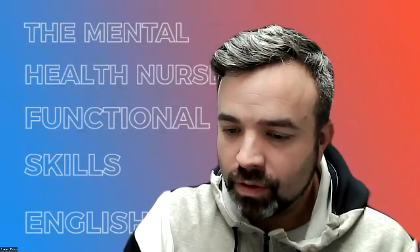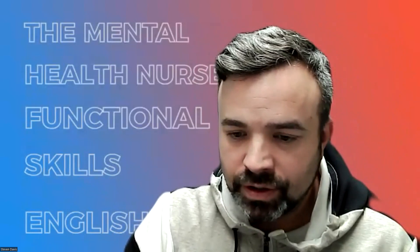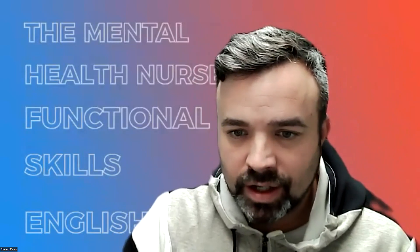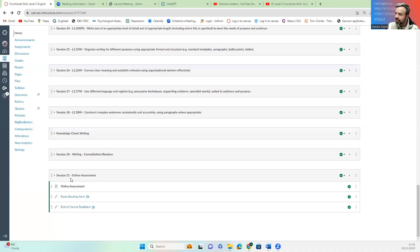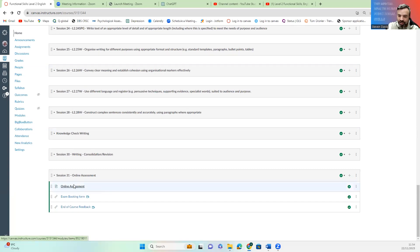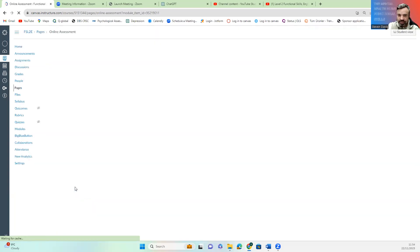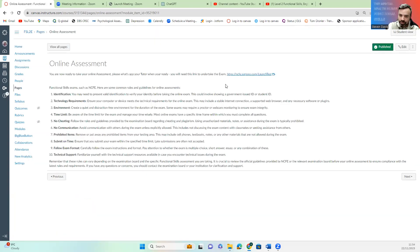It's not difficult. All you want to do is log in to your Canvas account. It's under session 31. You've got your online assessment here. So this talks about the rules about what to follow.